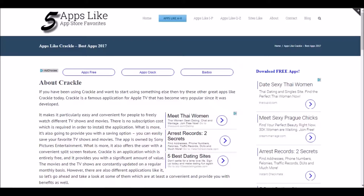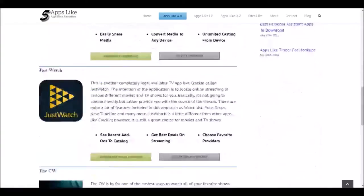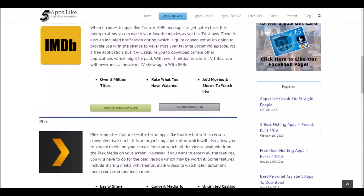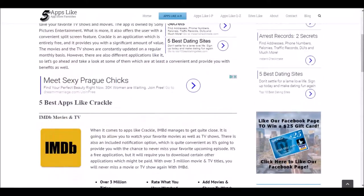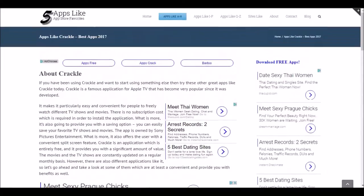Today we're going to go over five apps like Crackle that you can download for free. Over the video we'll go through three of them that we really enjoy using, and if you want to see the rest of them, we have an entire list on our website at fiveappslike.com/crackle. We're consistently adding to the list, so let's get started.